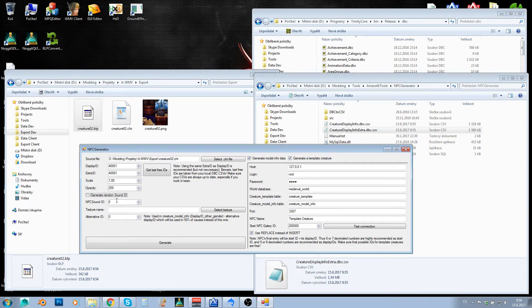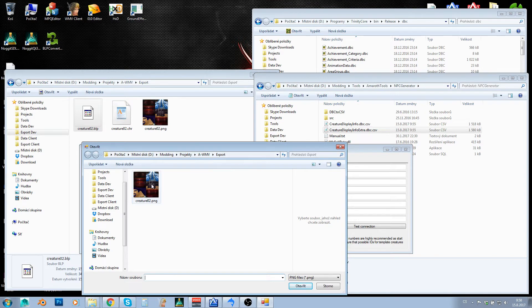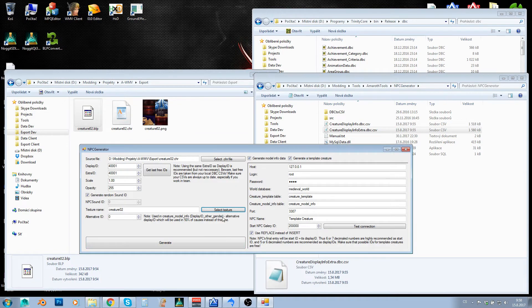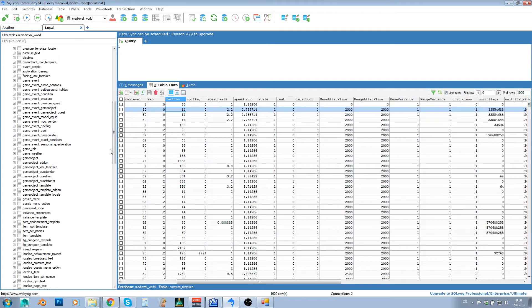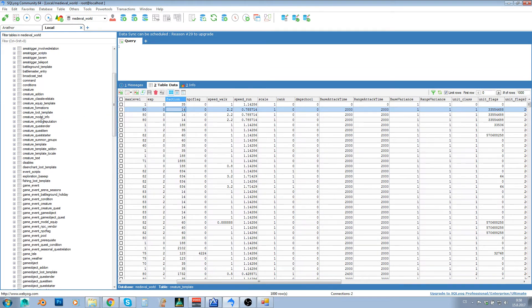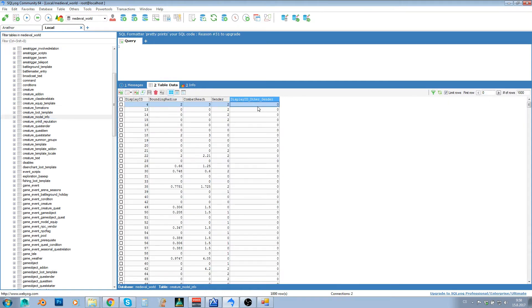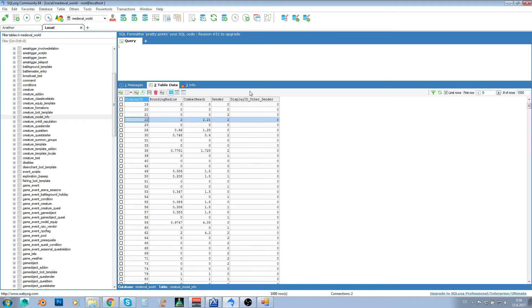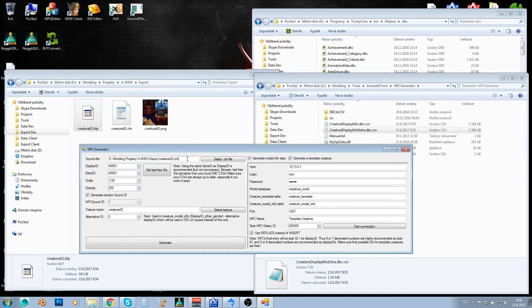If you know what sound ID you want, you can uncheck the auto-generate option and fill it in yourself. Select the texture — this is the baked texture we exported. Alternative ID is nearly always zero; that field in creature model info holds display IDs for other genders, meaning there's a 50% chance the alternative ID is used. I don't want that — I just want one specific display ID — so I leave alternative ID at zero.